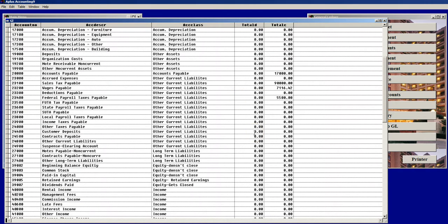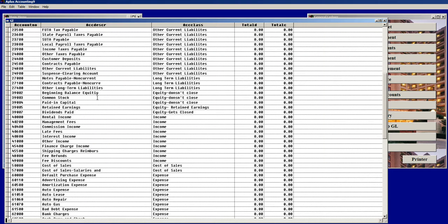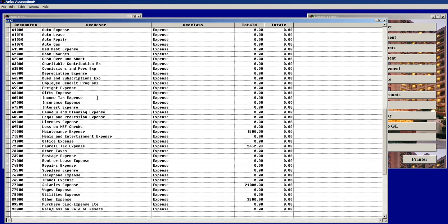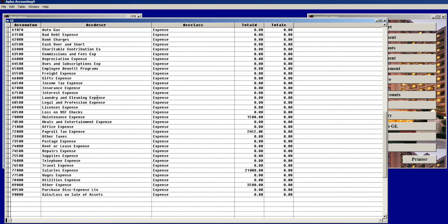And a whole bunch of assorted expenses such as Accounts Payable, Wages Payable, Federal Taxes Payable, Maintenance, Salaries, etc.